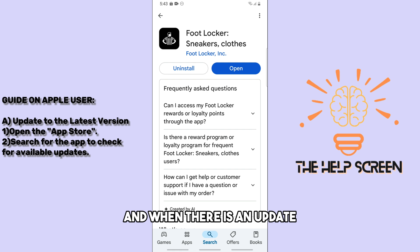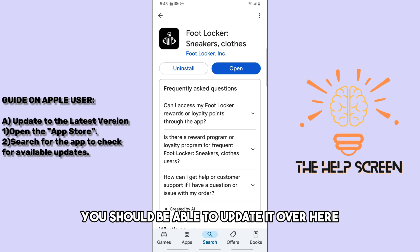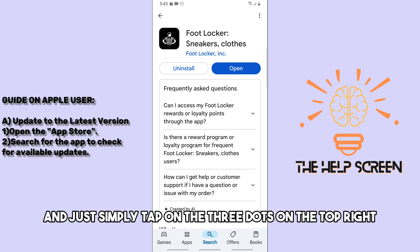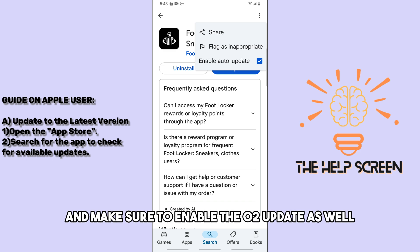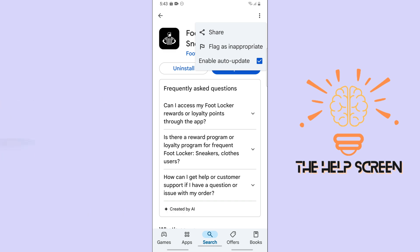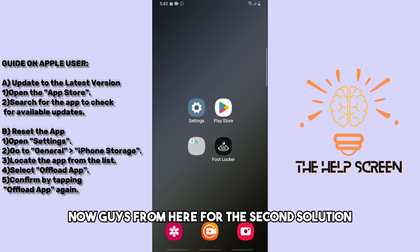When there is an update, you should be able to update it here. Tap on the three dots on the top right and make sure to enable auto-update as well.